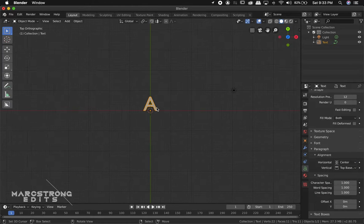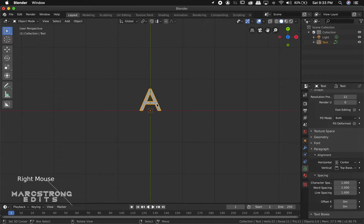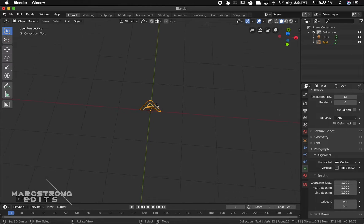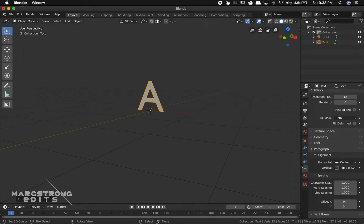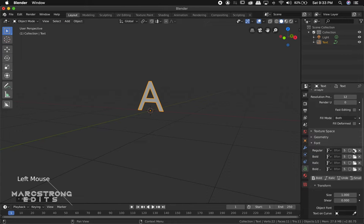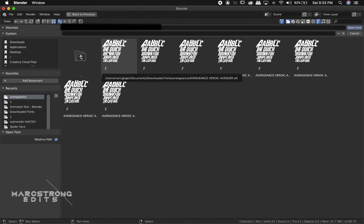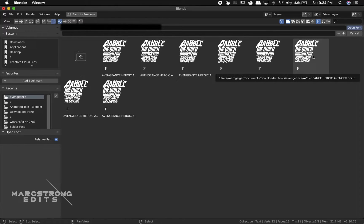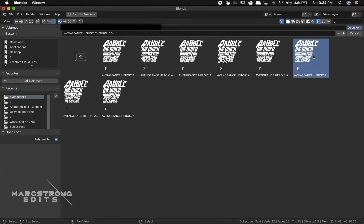Now we're going to rotate our letter. With the letter selected, we'll hit R on the keyboard, then X to rotate along the X-axis and type 90. Now in our text menu on the right, we're going to choose the Font dropdown and click the Folder icon to find the font for this animation. For this one, I've chosen the Avengers font.